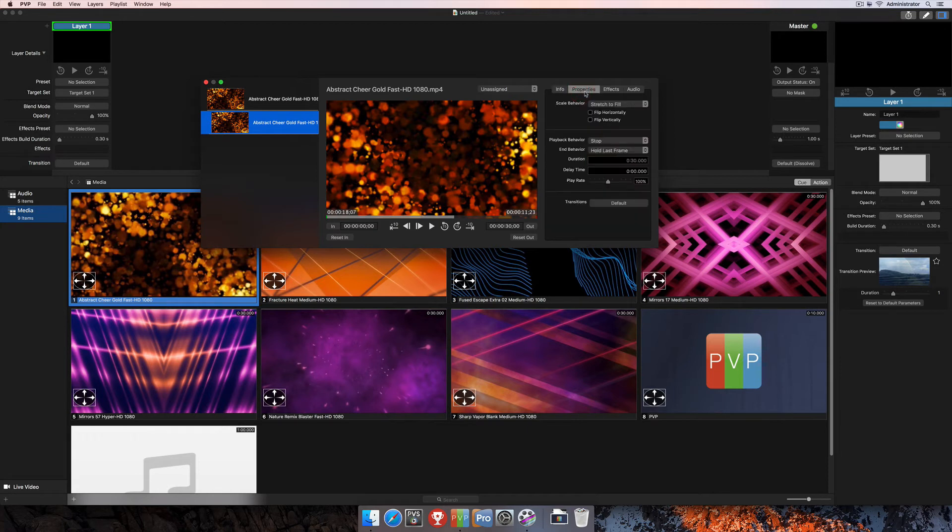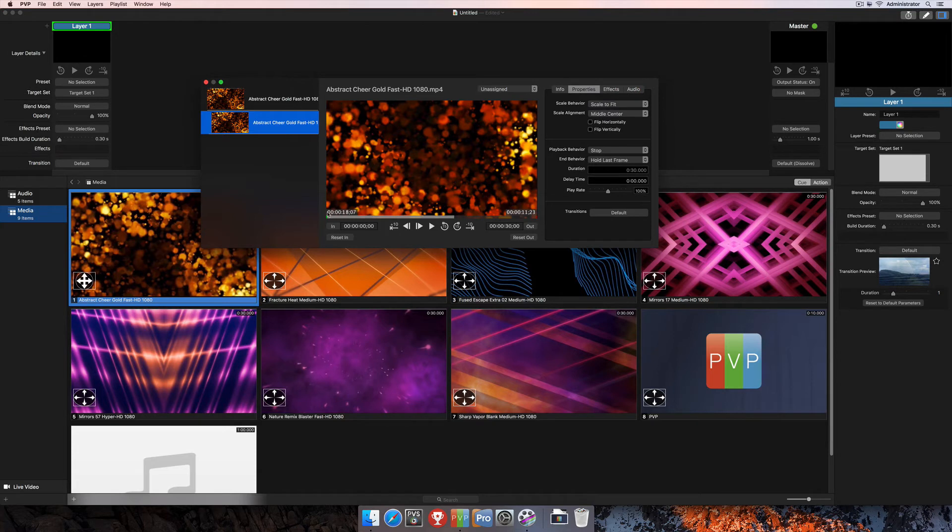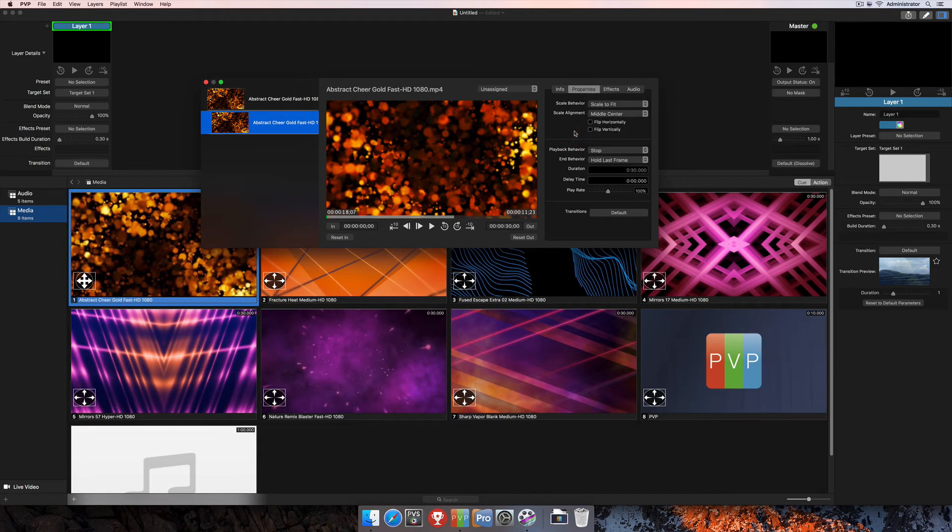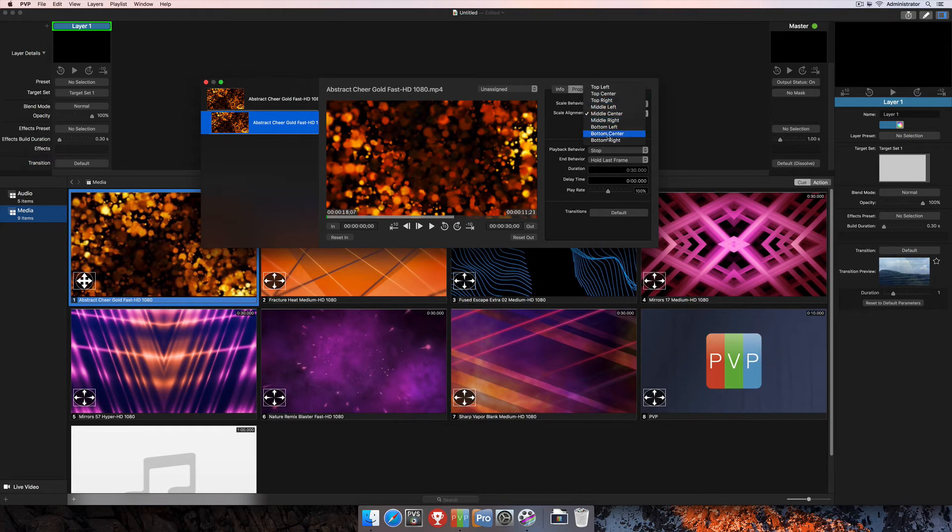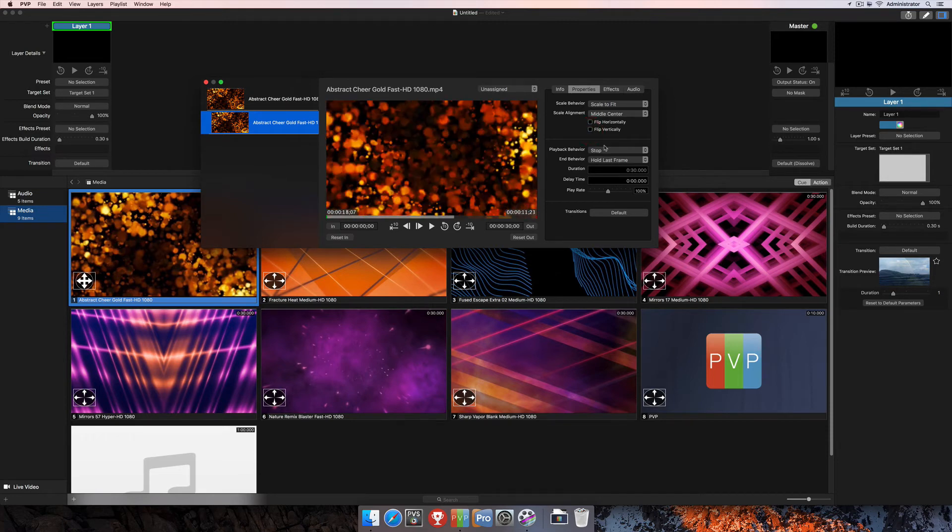The next tab over is the Properties tab, and here you have the ability to change a couple different properties of the clip. Up here at the top, you have the Scale Behavior, of which you can choose between any of these options here, and when you change that, you'll see that your icon for Scale Behavior has changed on the clip as well. And below that is Scale Alignment. This doesn't so much matter if you have full screen media, but if you had some smaller videos or smaller images that didn't fit the full raster, you could choose where you actually want to display that, if you want it to be centered or if you want it to go to the top right corner, bottom left corner, etc. You can select one of those options. You can also choose to flip your media horizontally or vertically.